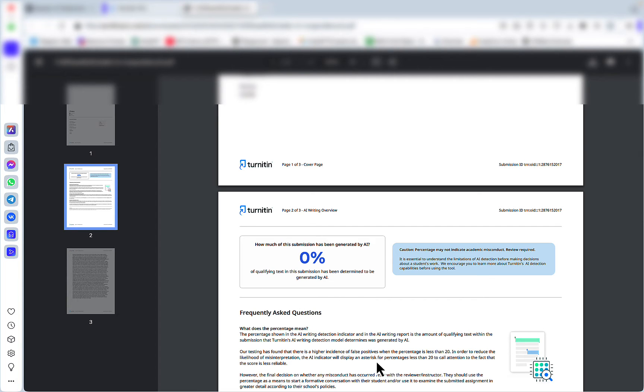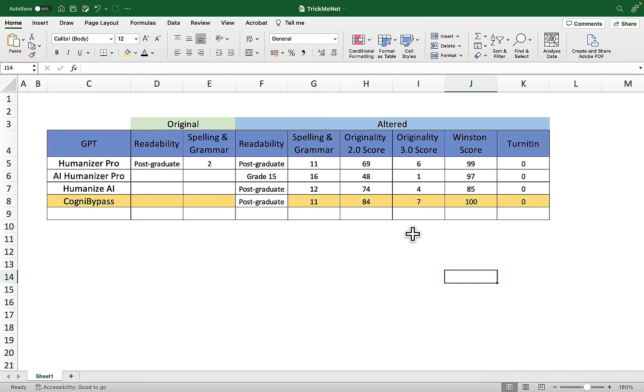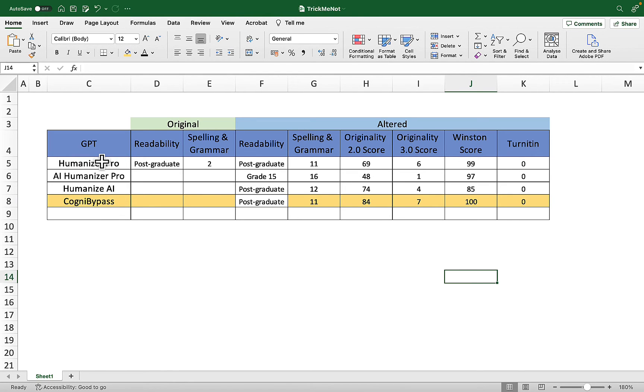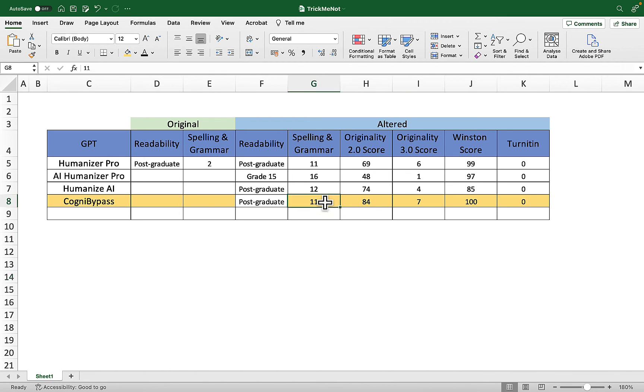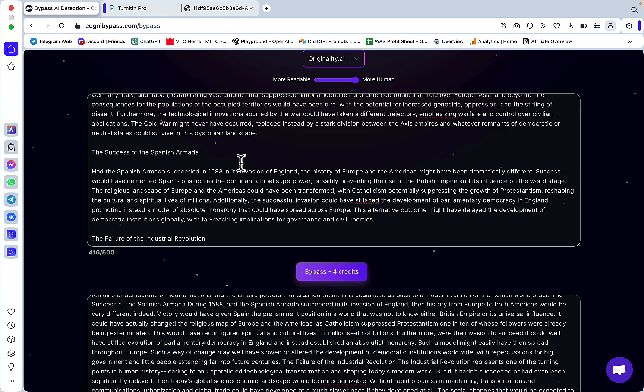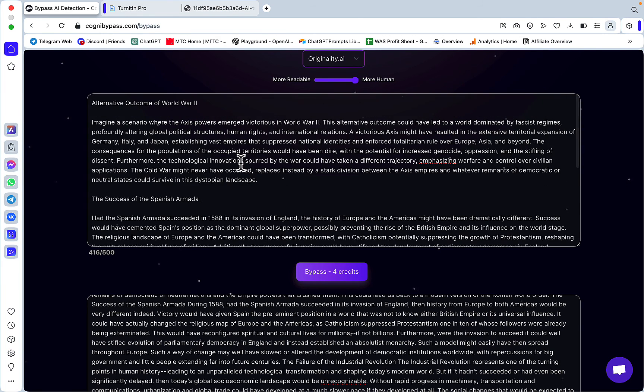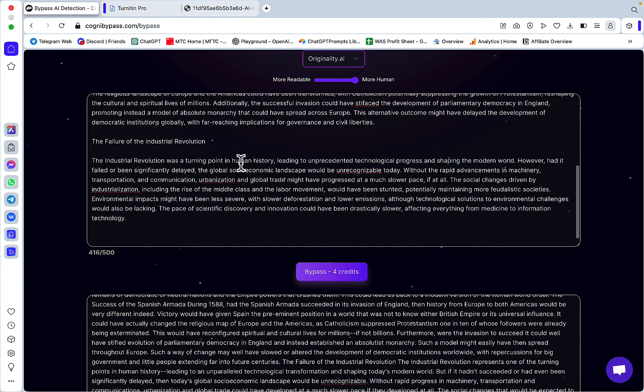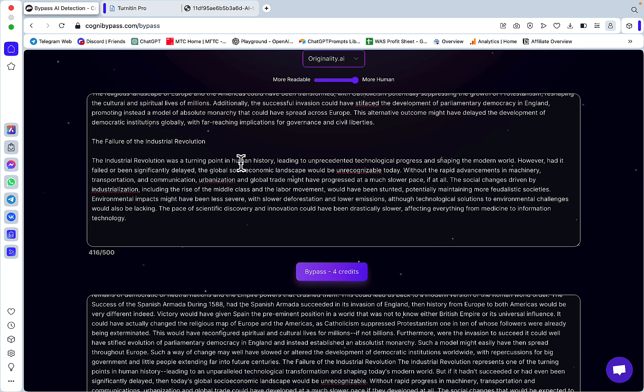So far what I can say is that Cognit Bypass is definitely a better option than free ChatGPT humanizing GPTs. It's gotten the lowest score as far as spelling and grammar mistakes, highest for Originality 2.0 and 3.0, highest with Winston, and equally impressive with Turnitin. For anyone looking to try Cognit Bypass, it could be a viable option. Go check it out. Hope this video was helpful. Good luck.